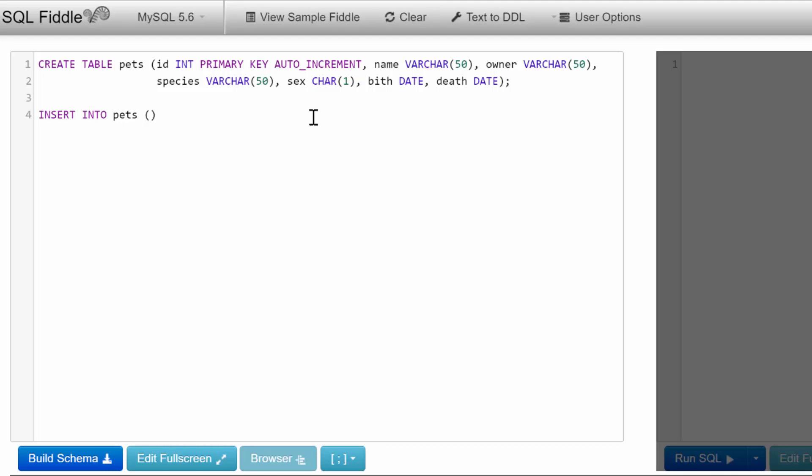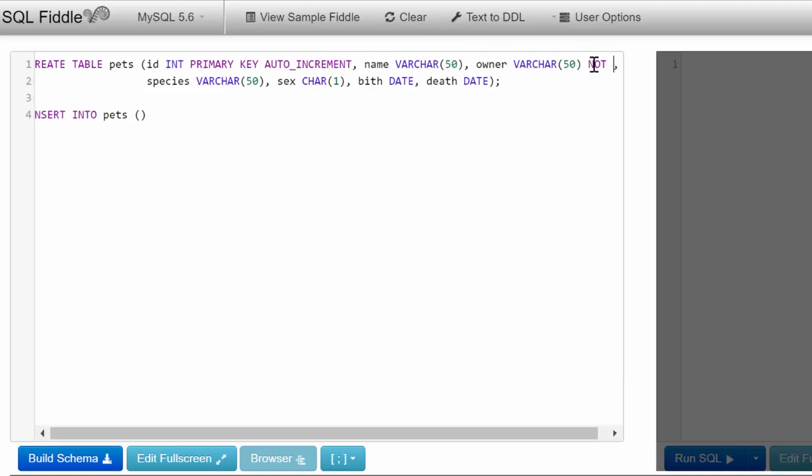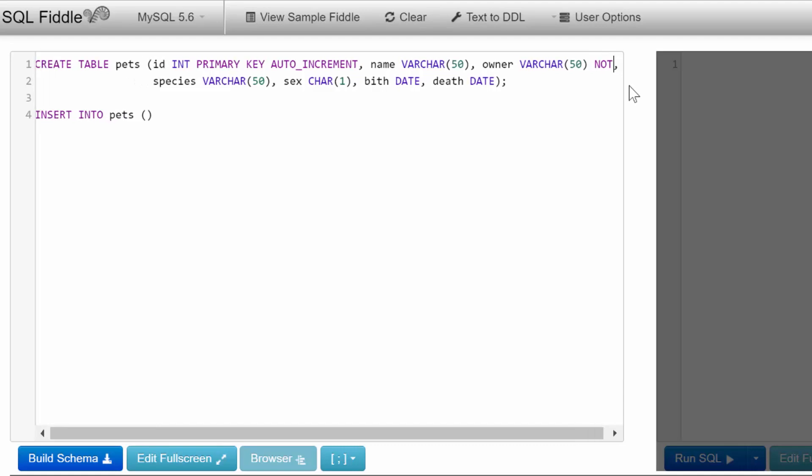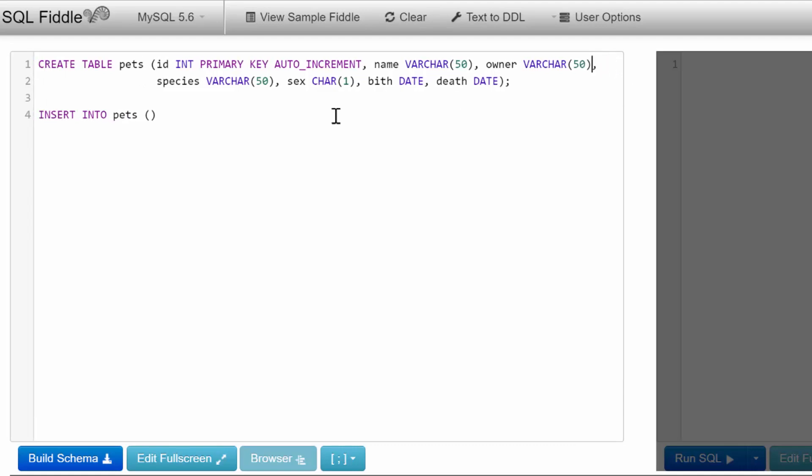I didn't mark any of these as NOT NULL, but if you want to force someone to put data in a column, you can add the NOT NULL keyword. It's not a big deal here since we're just experimenting. We're going to list name, owner, species, sex, birth, and death.